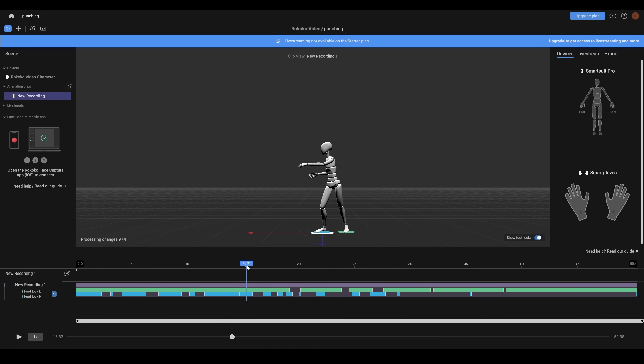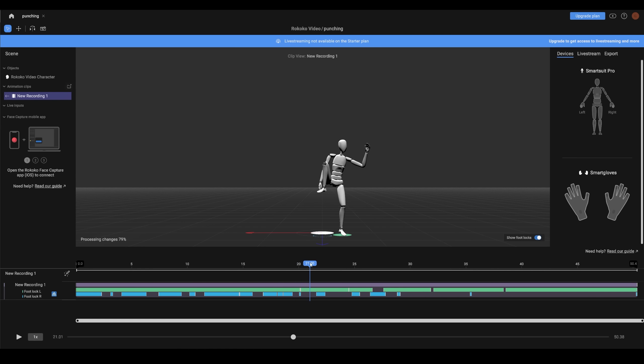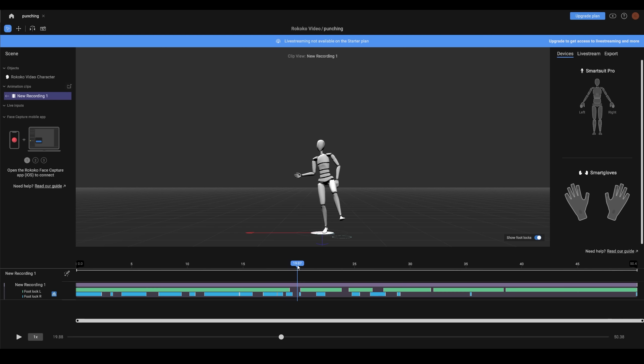You don't really need to do a huge amount. But what's really great is that you have these foot locks. So the green is one foot and the blue is the other. And you can just extend them out if the foot lifts off the floor when it shouldn't.